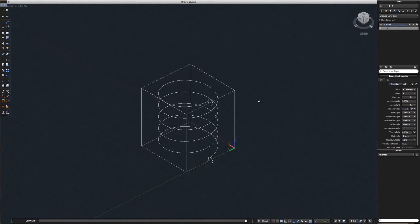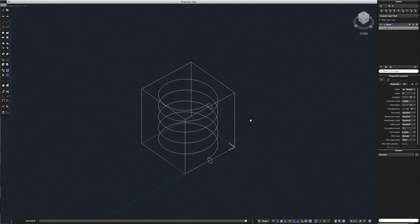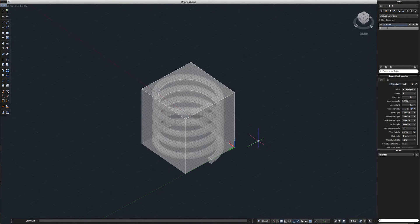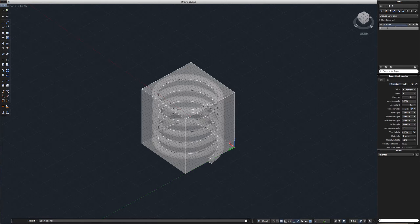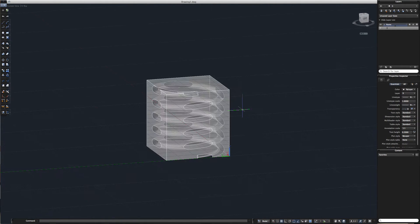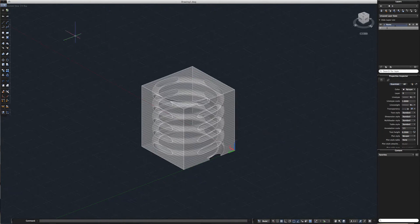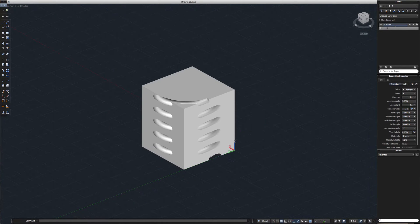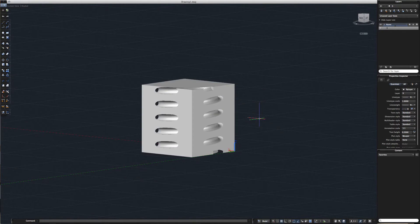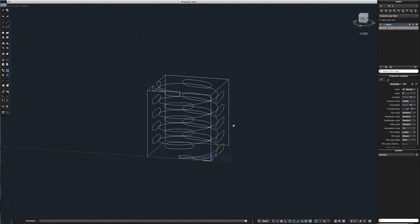Kind of confusing. Now let's see what happens when we use the subtract command by removing the spring. Let's select our cube first and then our coil. Looks good. Let's see that in shaded — it has these strange holes going through it.